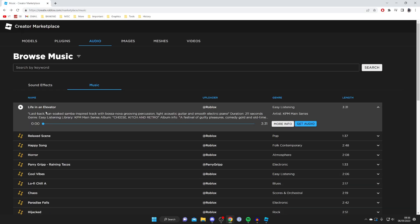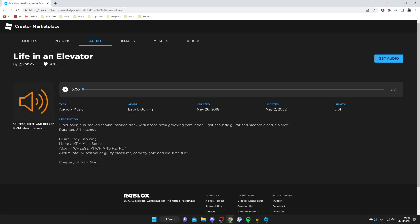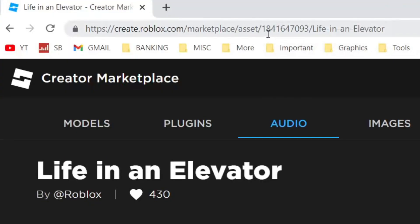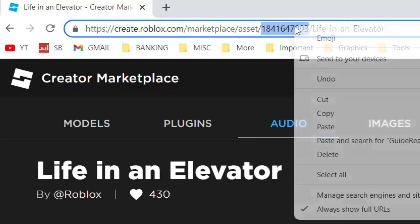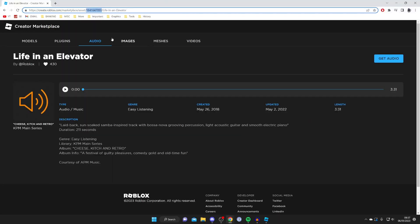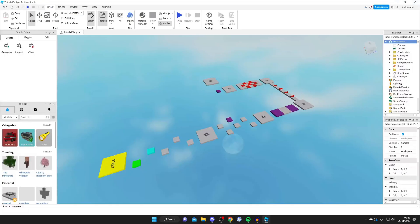I quite like this top one — Life in an Elevator. Once you've found one you like, tap on More Info. Then come to your URL bar at the top and copy the set of numbers after the word 'asset', between the slashes — do not include the slashes. Highlight those numbers, right-click, and press Copy.